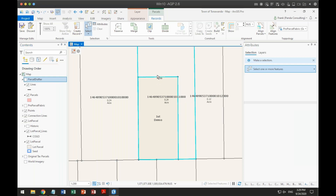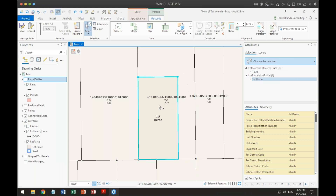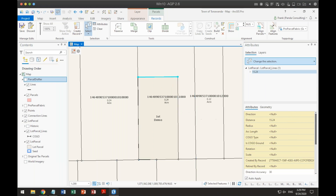Looking at what attribution transferred: it came over with the distance but not the direction. So at least the distance came over, but it did not bring over the actual bearing. Any questions? No questions at this time.